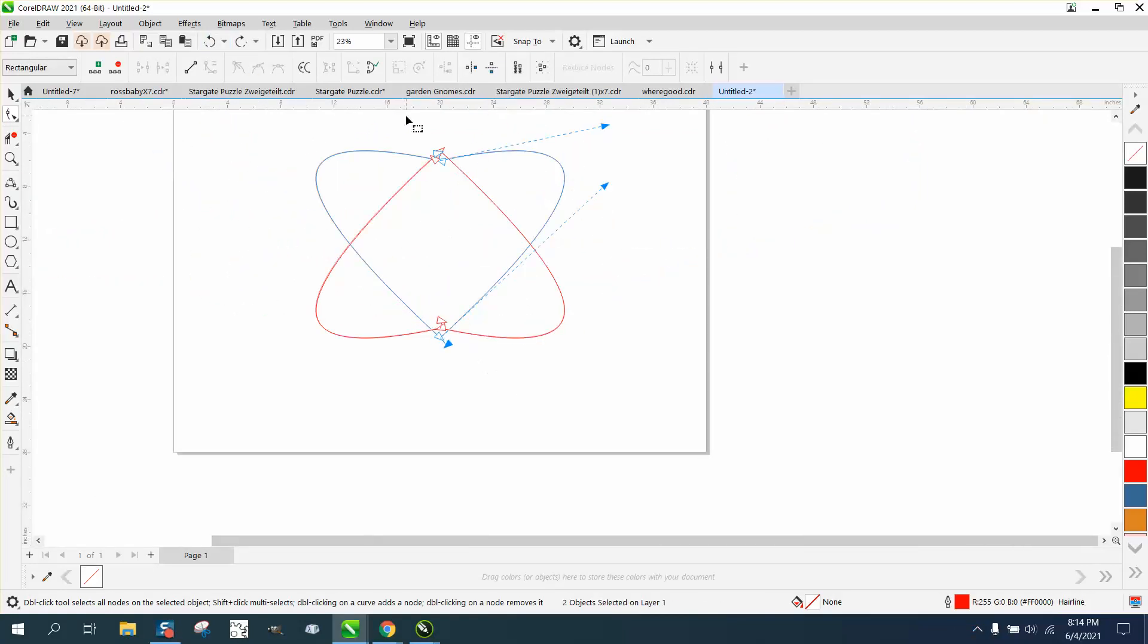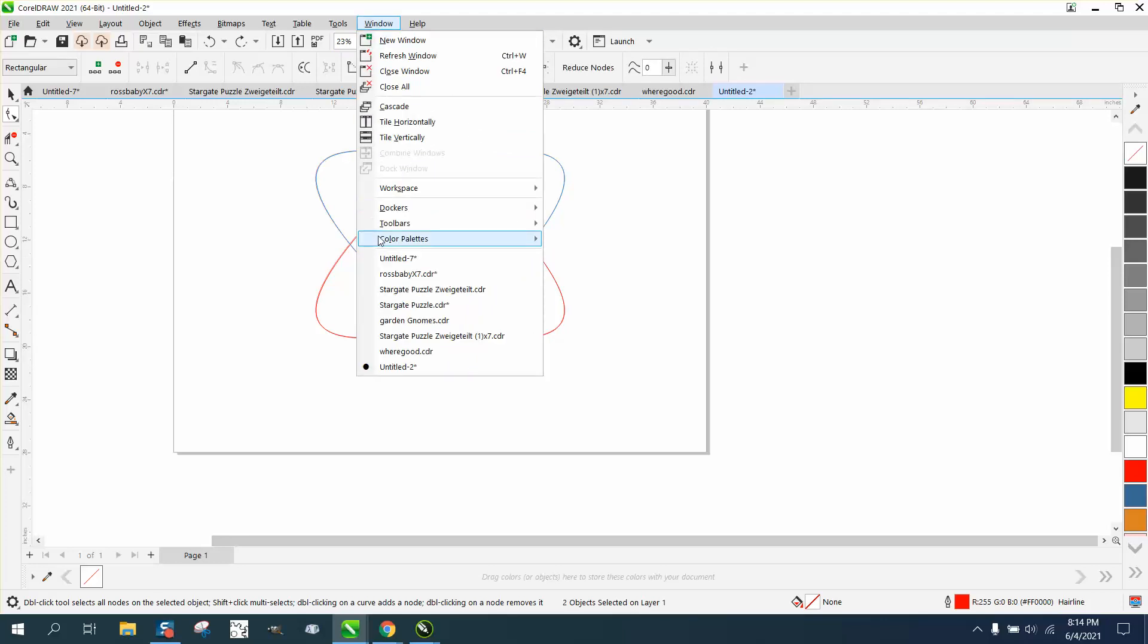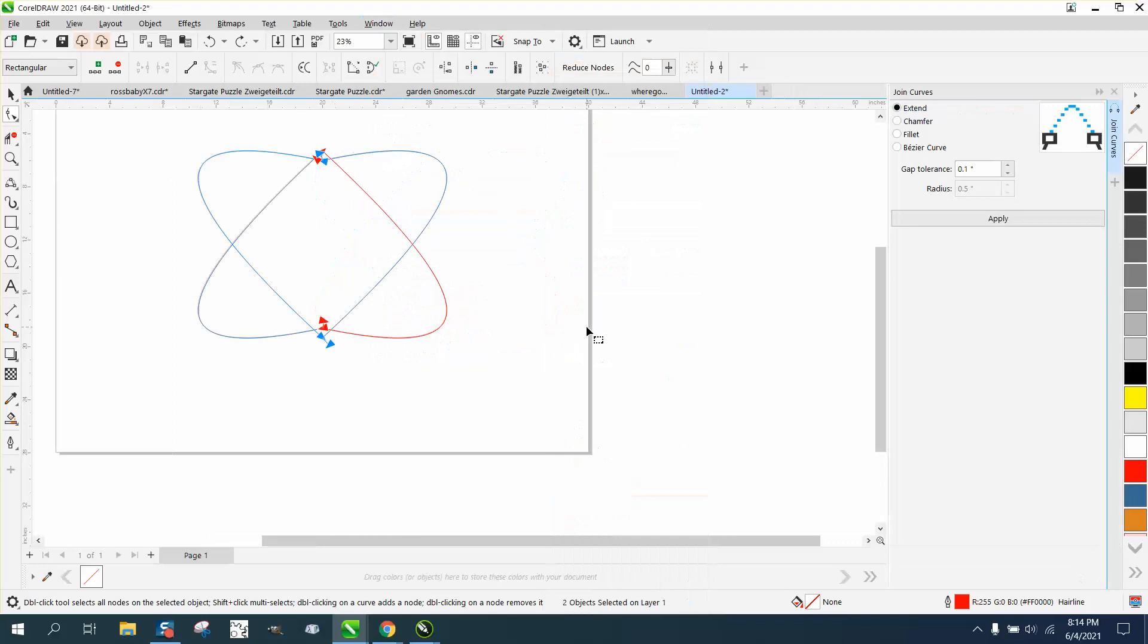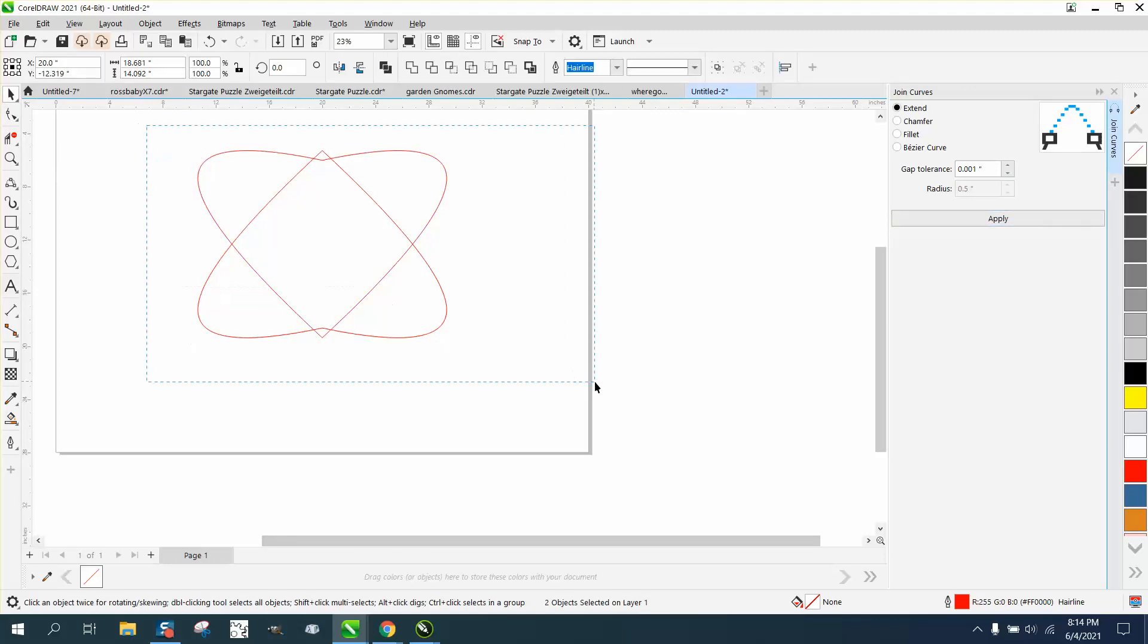Now you can, in this case, just select them all. Go up to Windows, Dockers, Join Curves. You can set it on something really low, like .001, because they're actually touching. And now, when you weld it, it will weld.